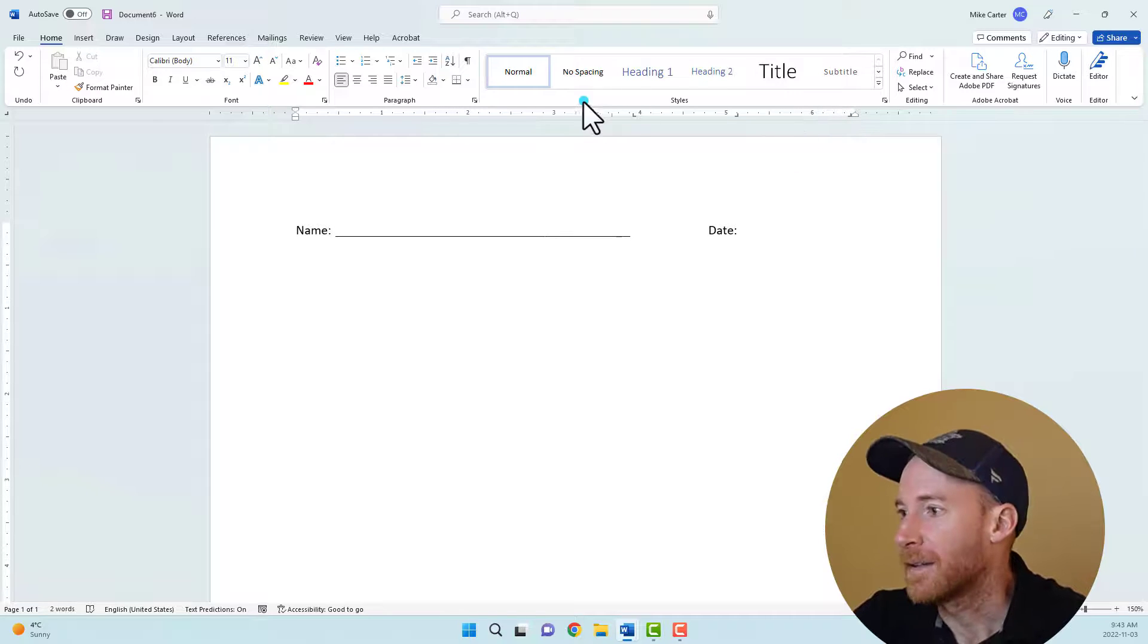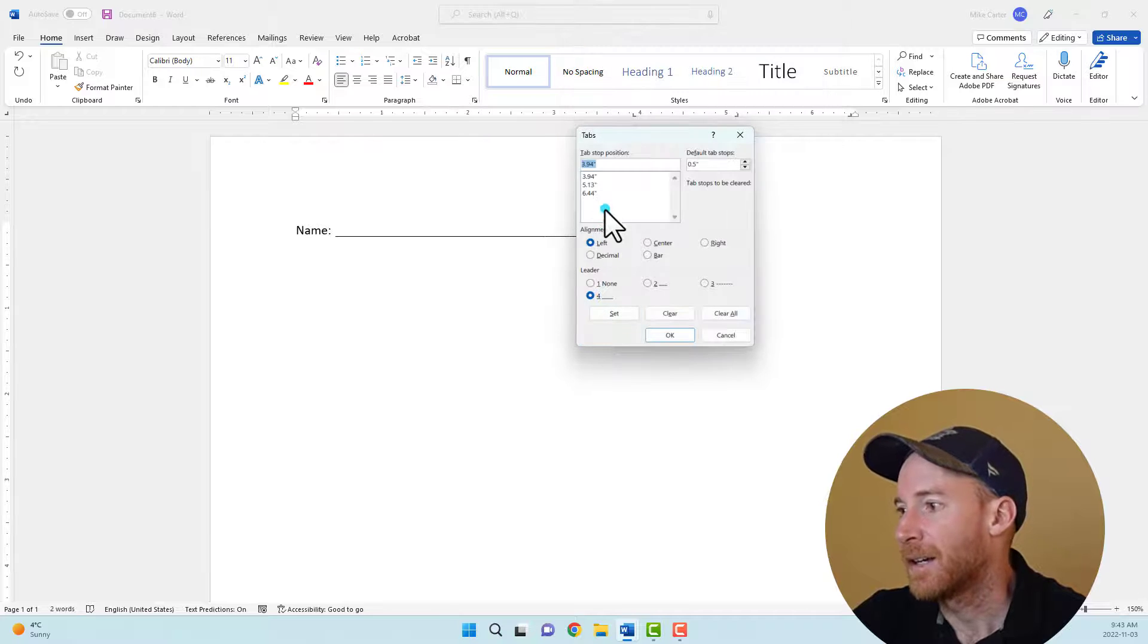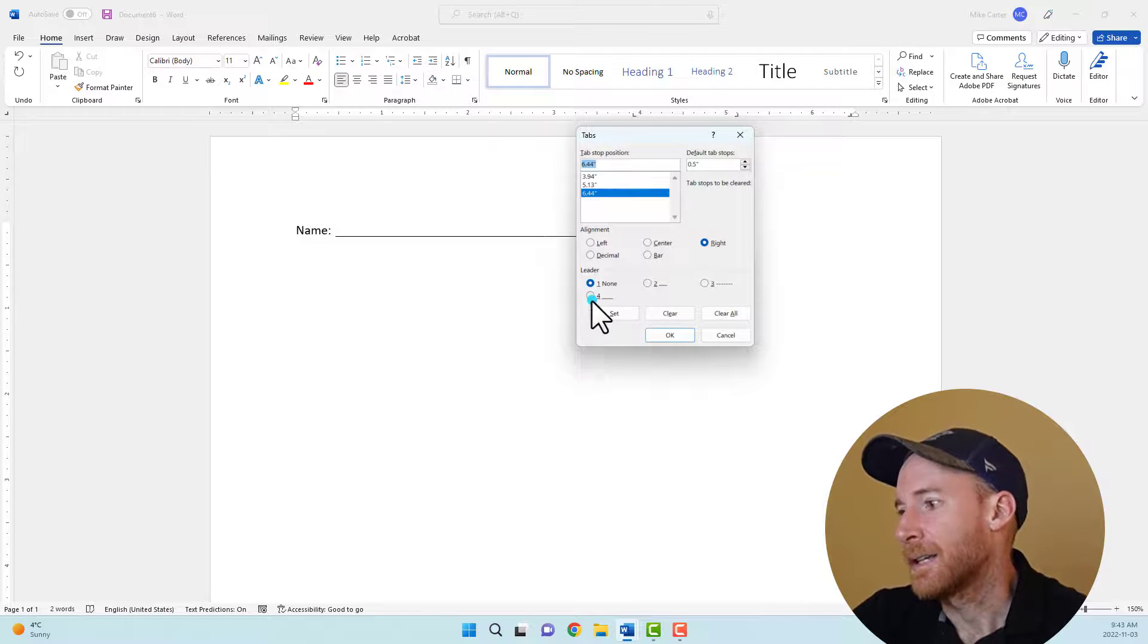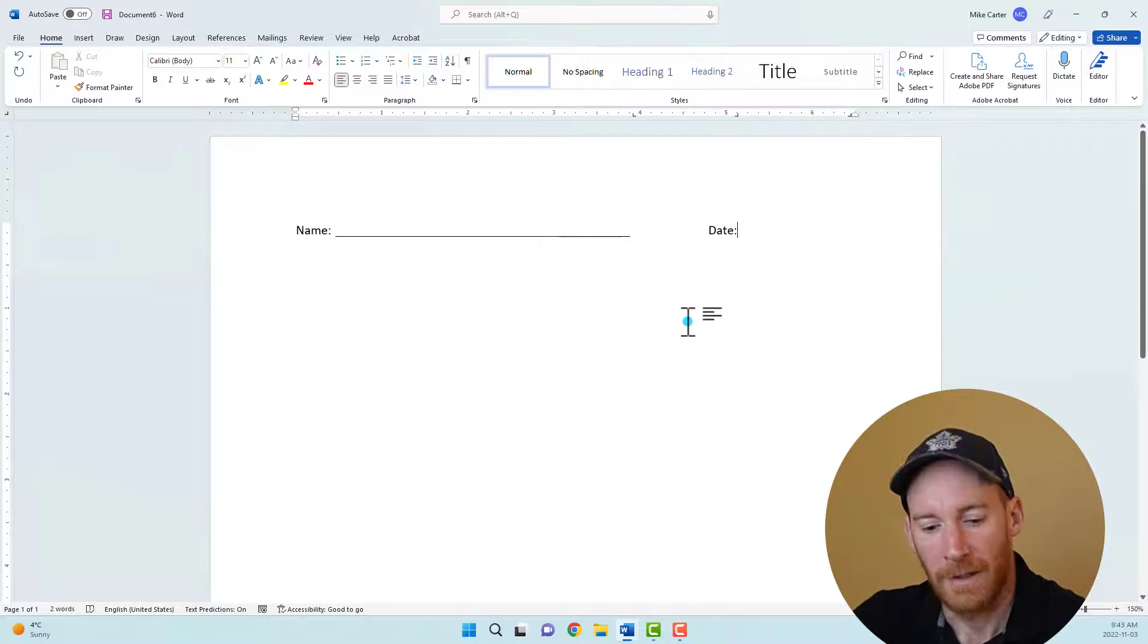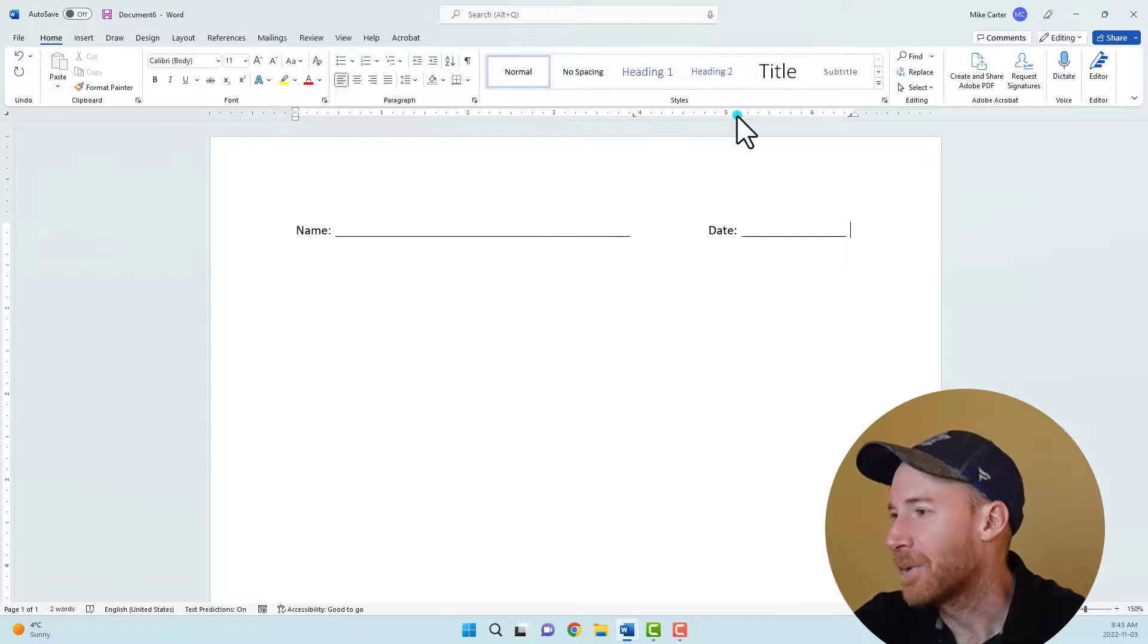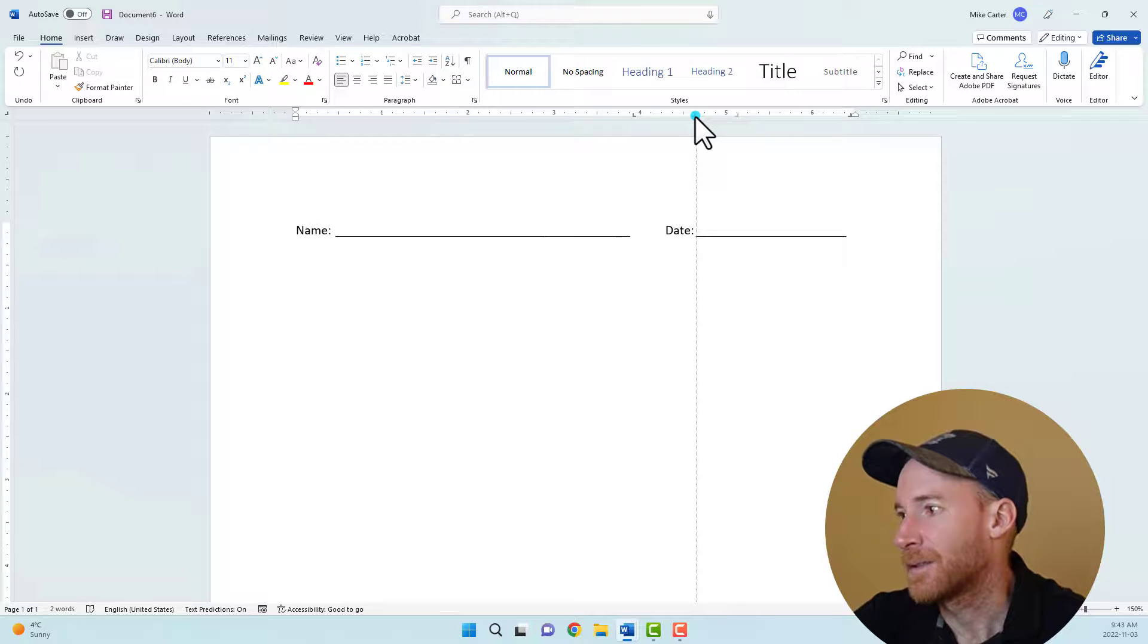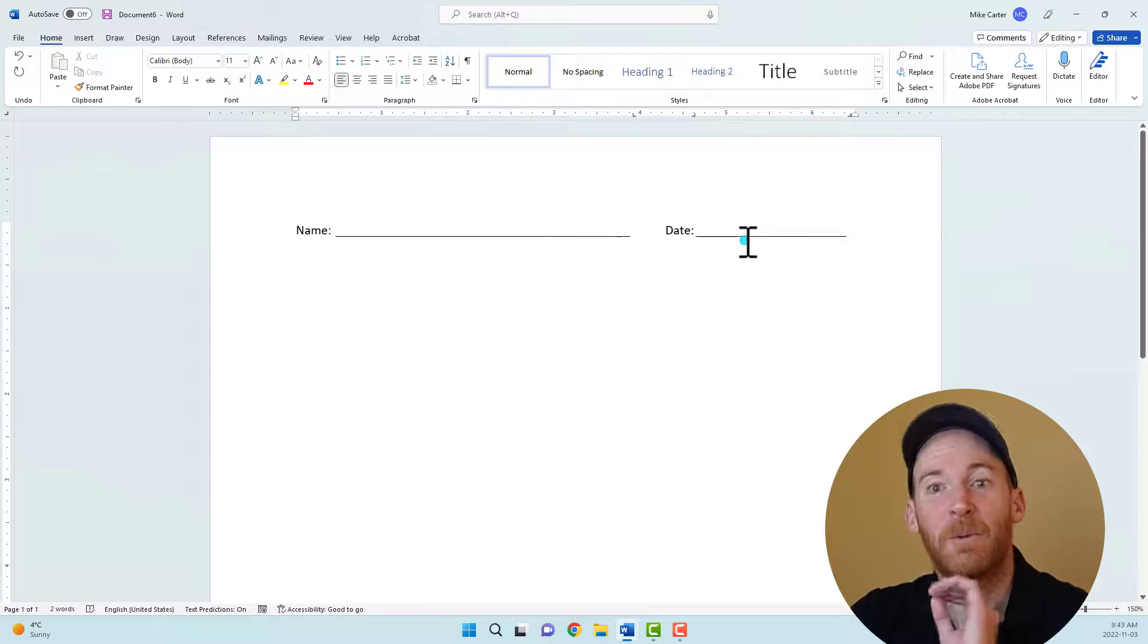And then I'm going to go to the paragraph setting dialog box again, press tabs. I want to select that last one, the six point four four inches and then add the line leader again. Press set. Press OK. And now when I tab over, it gives us a little bit of space. And if you want to create a little bit more space to write the date, just drag this first right tab stop over and that should be enough space to write the date and your name.